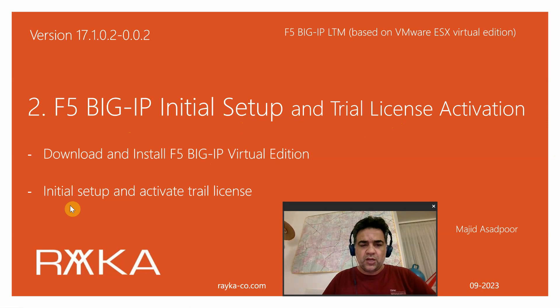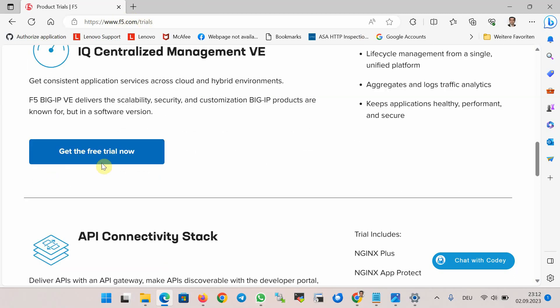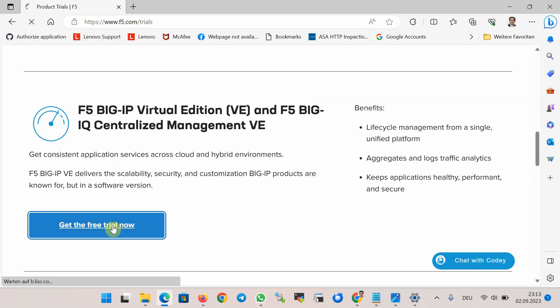In the first step we download the latest version of F5 BIG-IP virtual edition and request the trial license. We go to f5.com/trials, navigate to the section F5 BIG-IP virtual edition, and then click on 'Get Free Trial Now'.